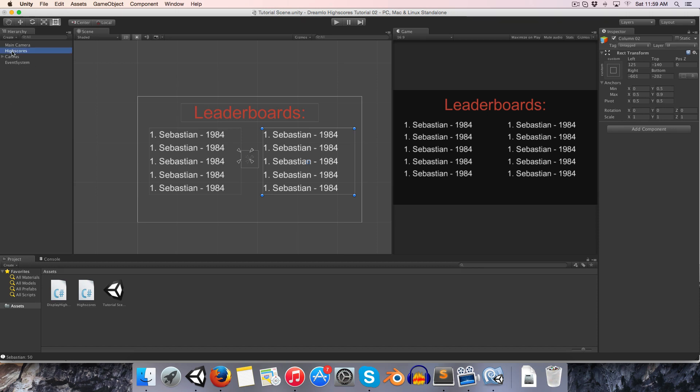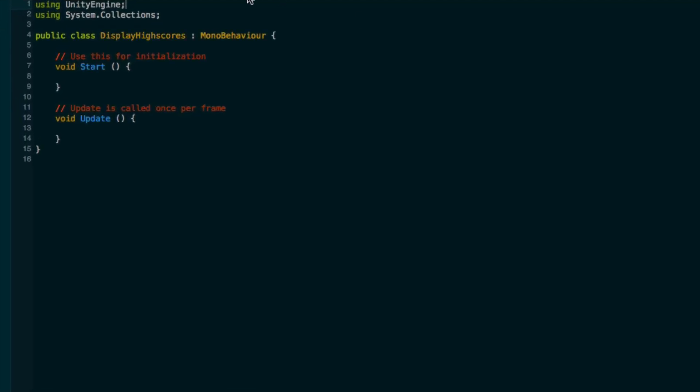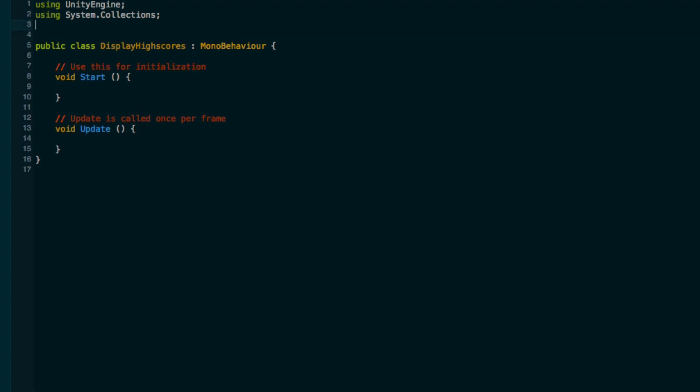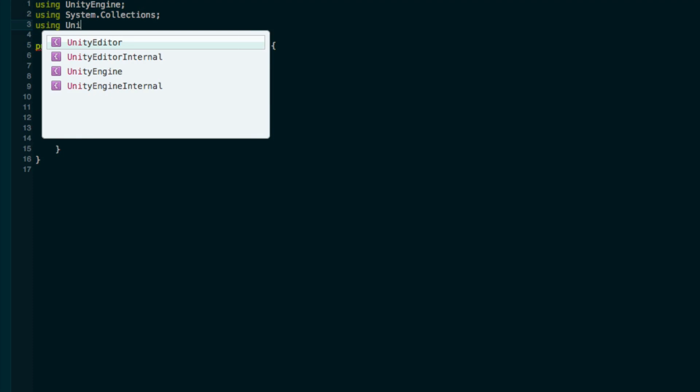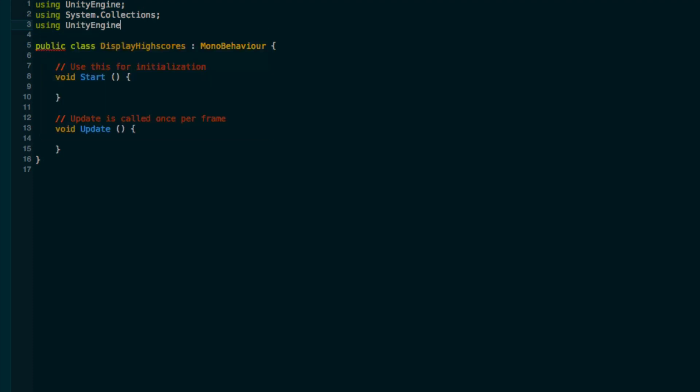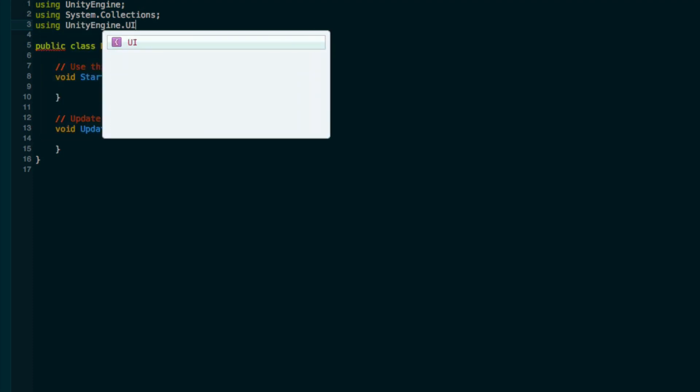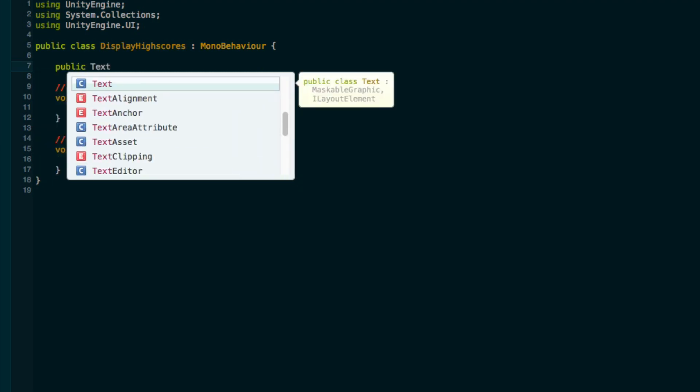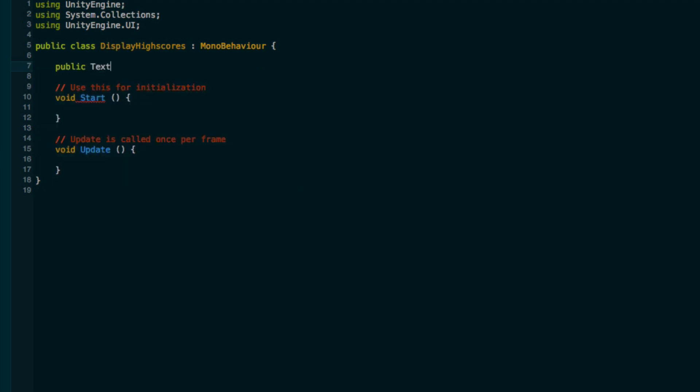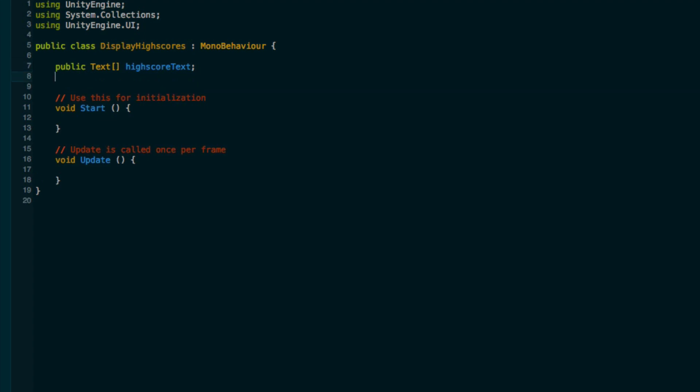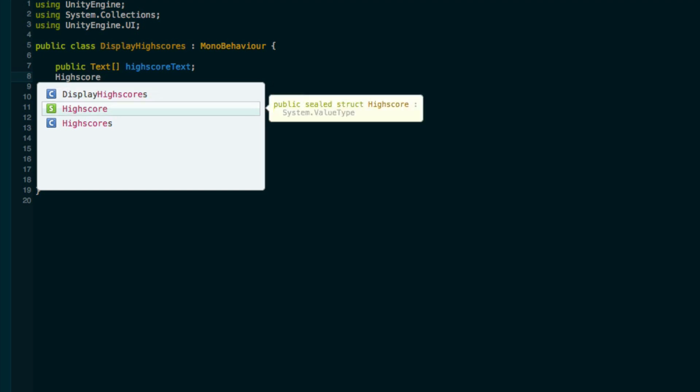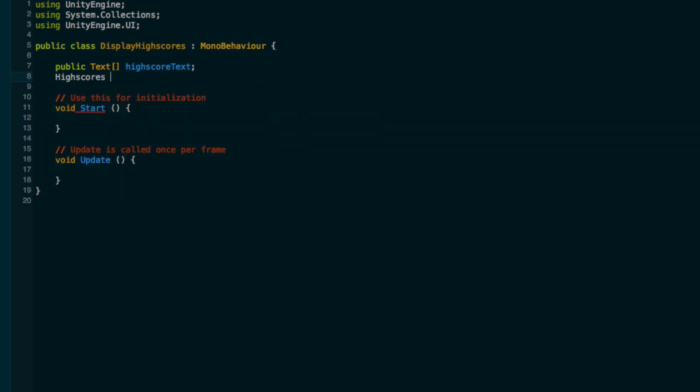We can now start fiddling around with our display high scores class. We want to be able to access those text things that we just created, so we need to say using unity engine dot UI. Now we can create a public array of Texts and we can call this our high score text.